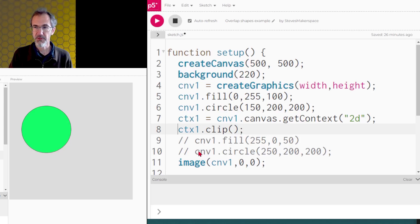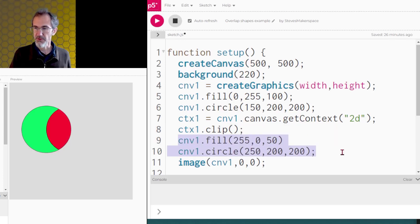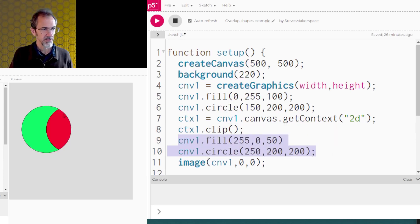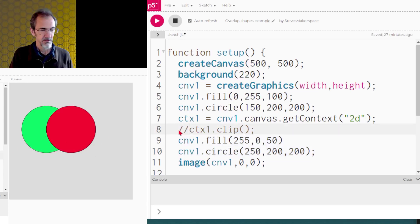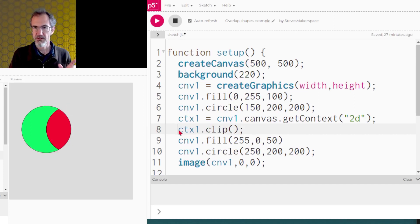Then we'll call the clip function. Now I'm going to make a second circle, but you'll see that that second circle is only partly shown because of the clip function. If I take the clip function out, you'll see both circles. So that's how the clip function works.